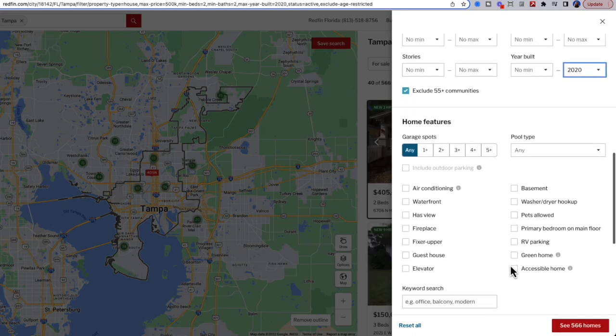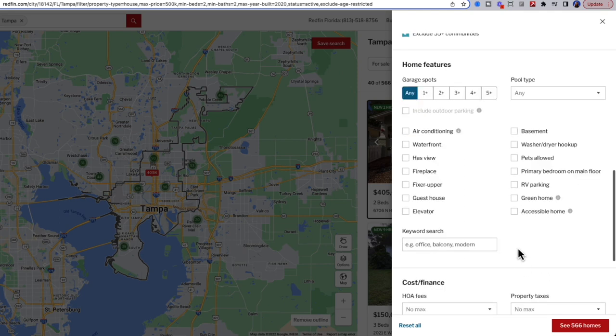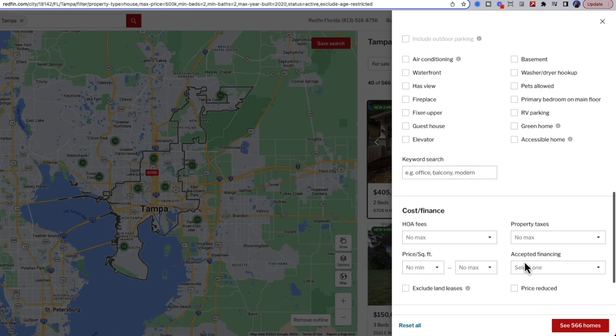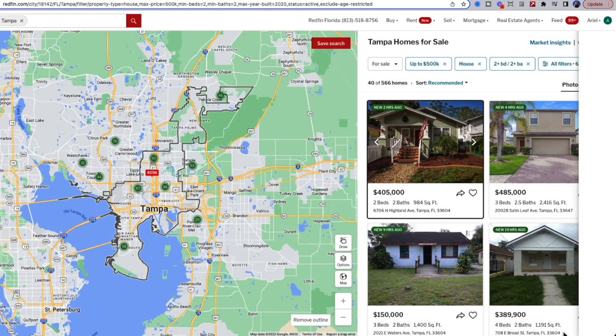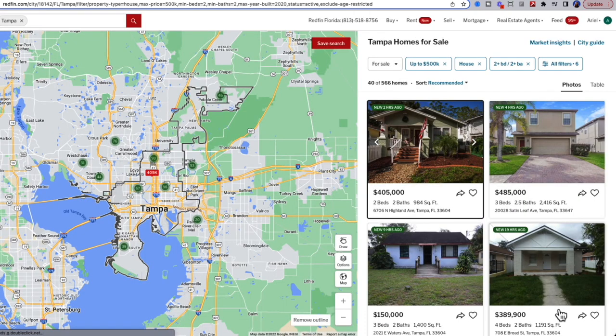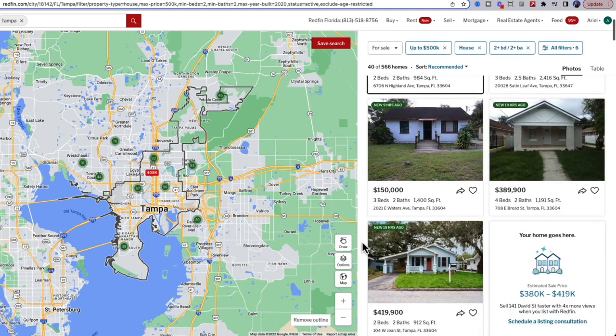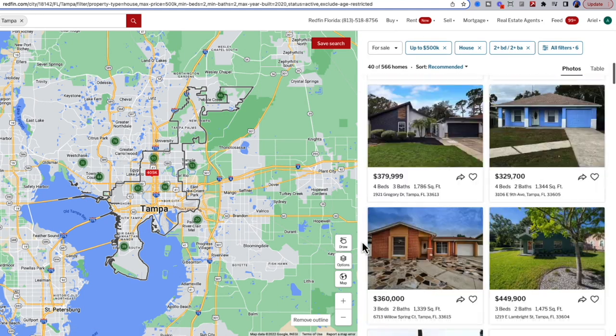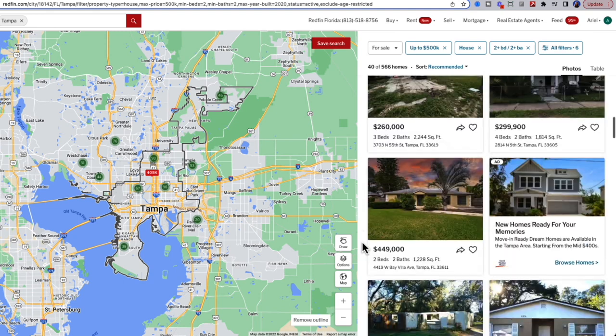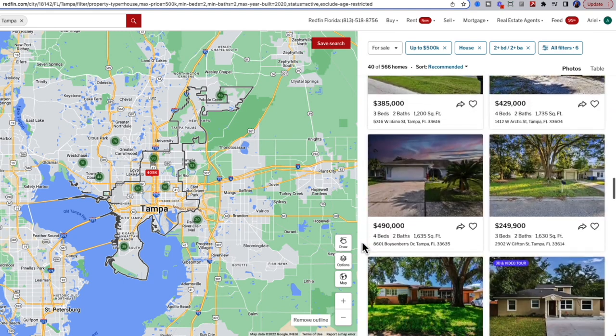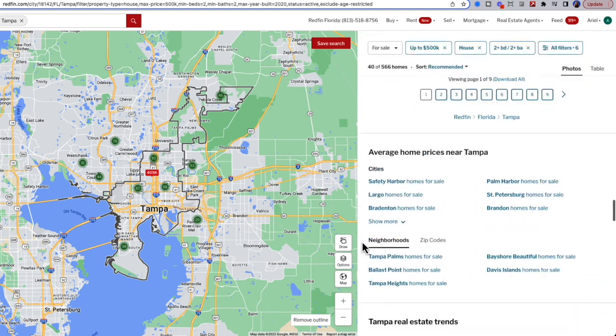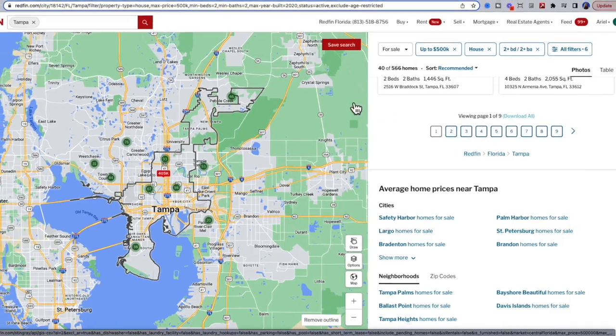I can also filter only on properties that are fixer-uppers, green homes, and accessible homes. In this case, I'm going to stop here and select see 566 homes. I know that Redfin's not going to let me download everything, but that's okay for these purposes. Going down below, I'm going to find download all and click it.